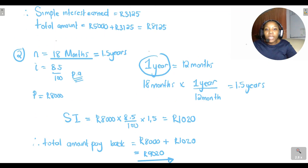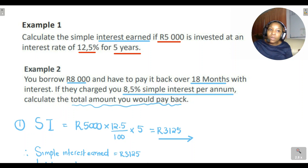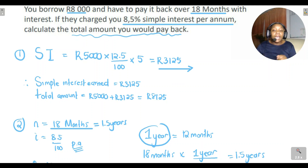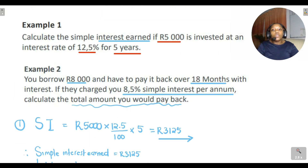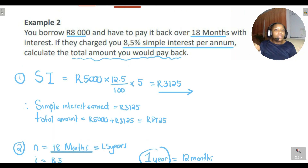The key takeaway is that simple interest calculations are very easy. You need to know: the principal amount invested or borrowed, the interest rate per annum, and the payment period. Multiply the amount by the interest rate by the payment period to get the interest. If the question asks for total interest earned, leave it there. If it asks for the total amount to pay back or have at the end, add the initial amount to the interest.